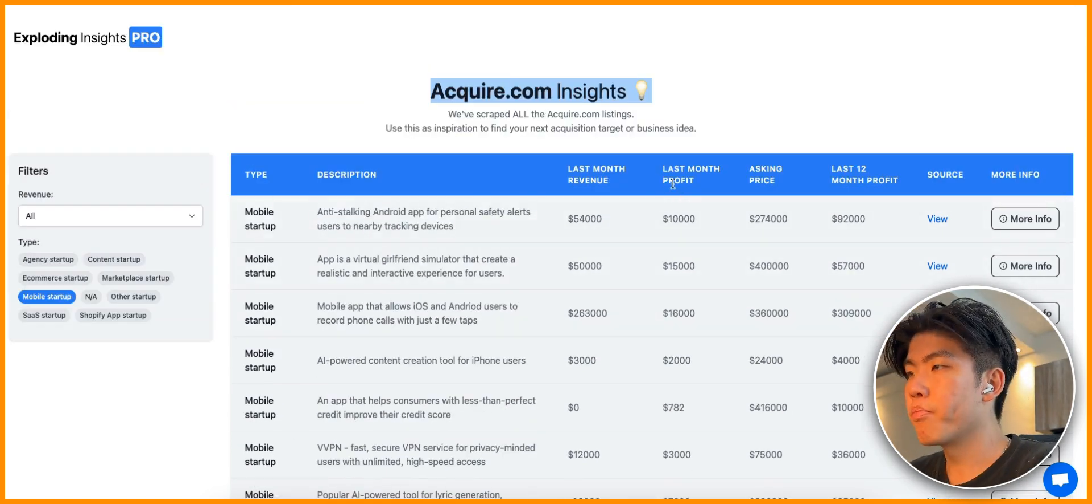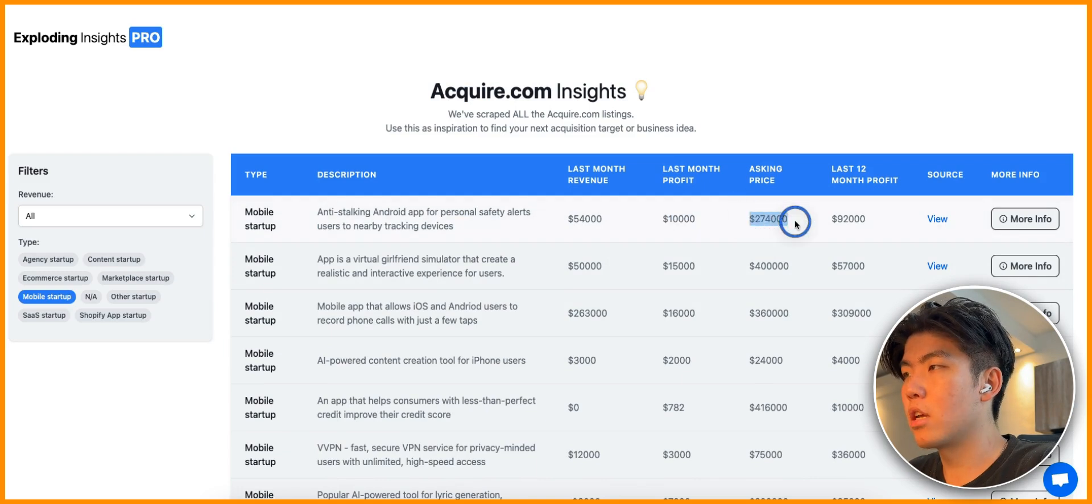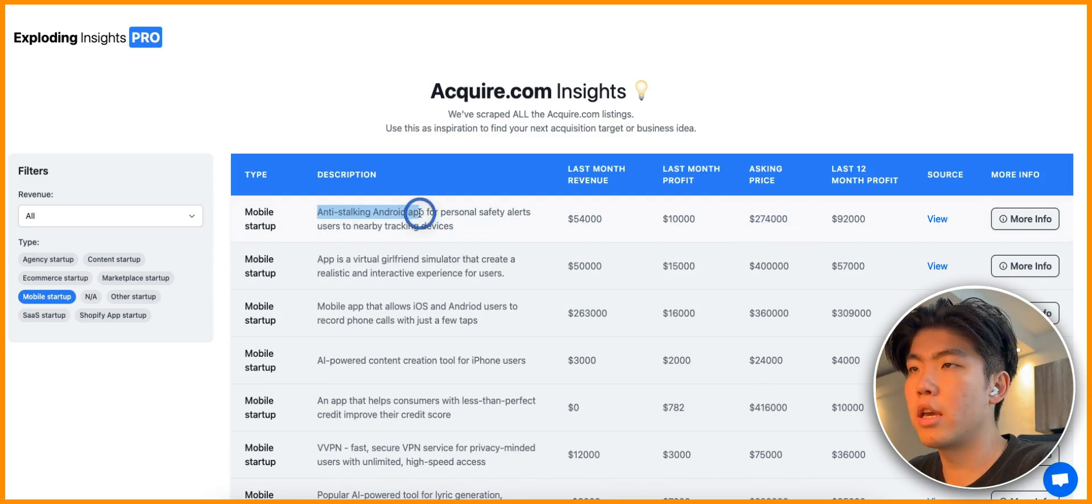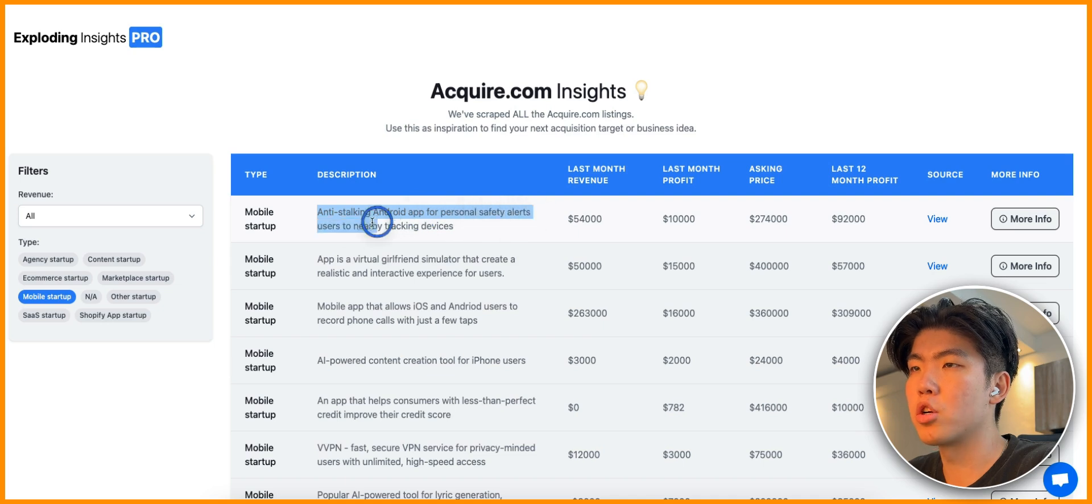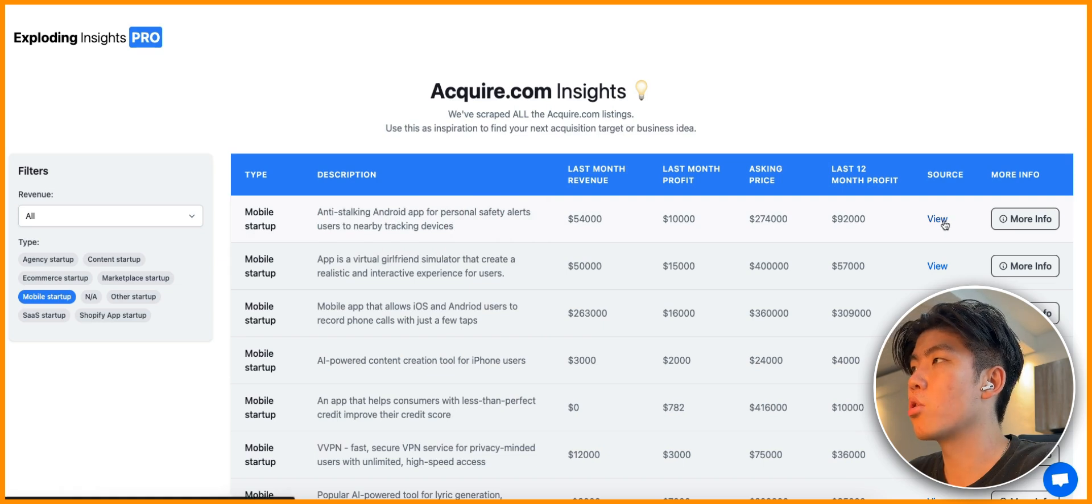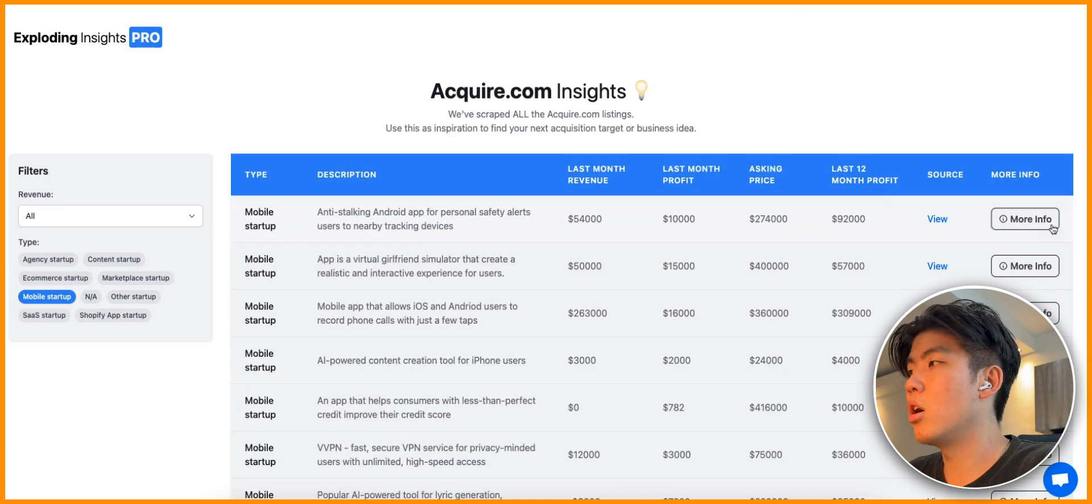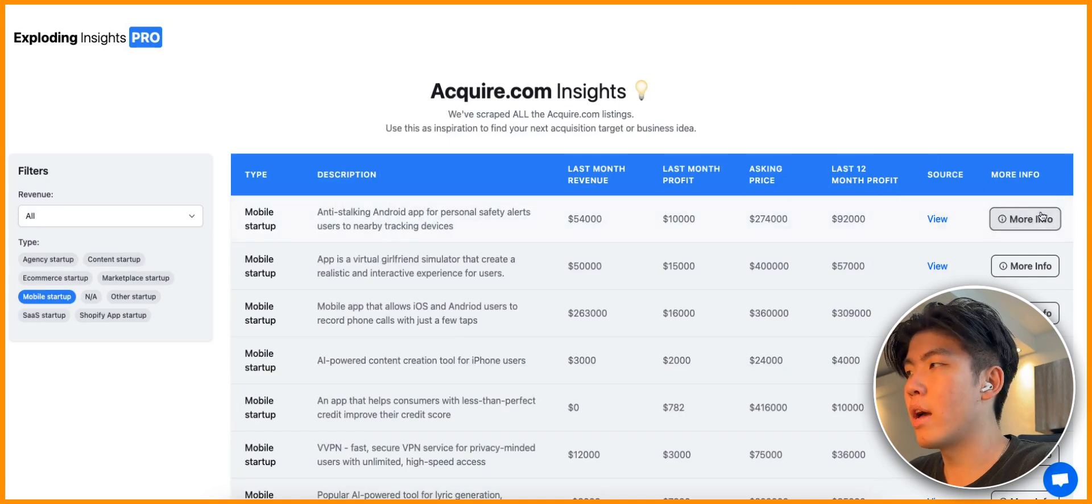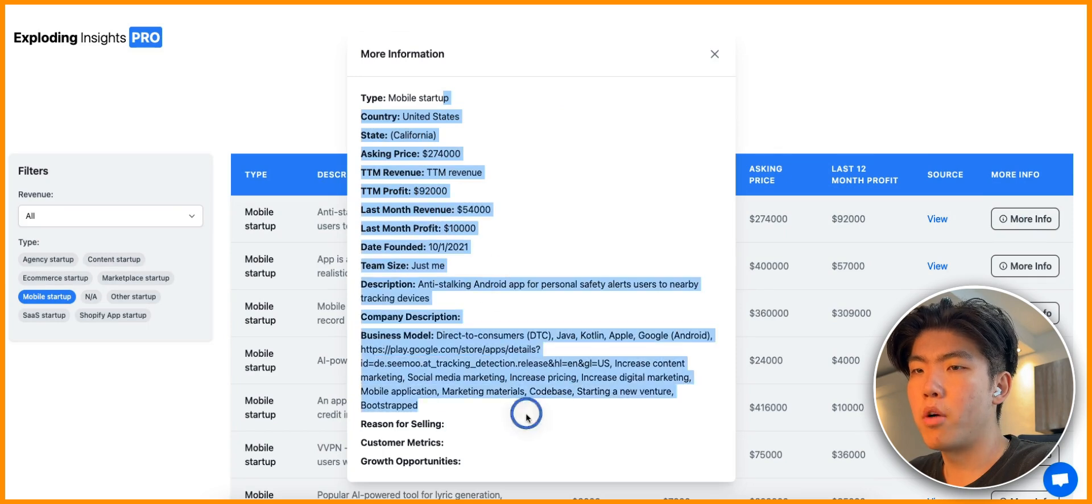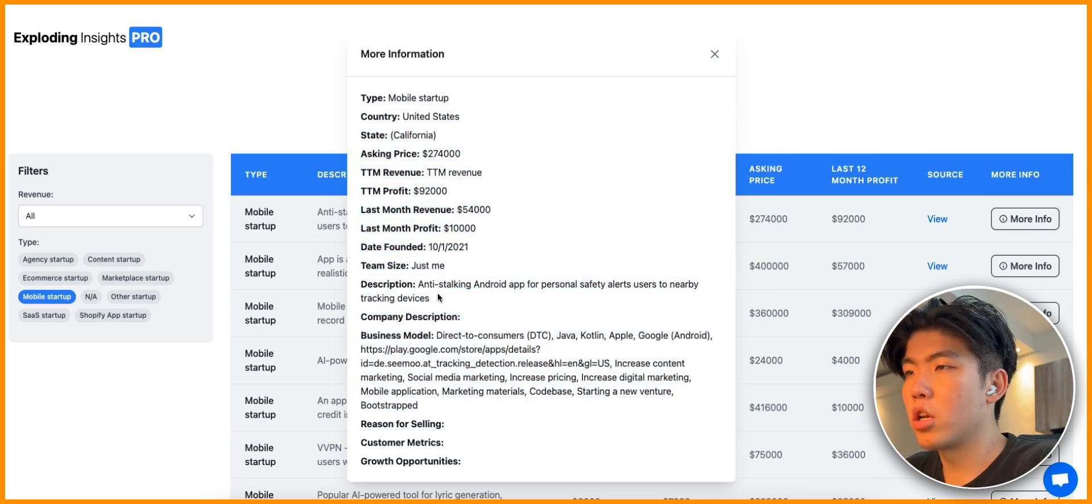For this video let's click on mobile startups. Here are all the startups. You can see that last month this startup has made over $10,000 and they're asking for almost $300k. This is an anti-stalking Android app for personal safety that alerts users to nearby tracking devices. You can click on source which will open up the acquire.com listing.